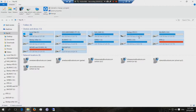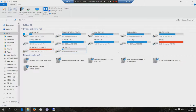Once I upgrade this hard drive, it'll take it to 61TB. So this is a 57TB 12-bay NAS.